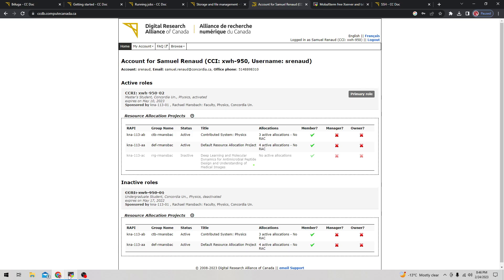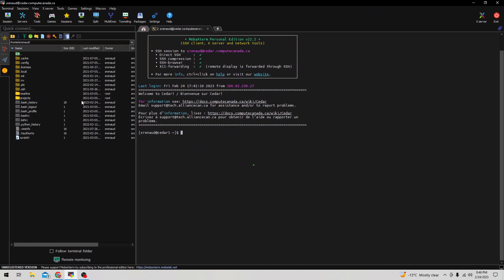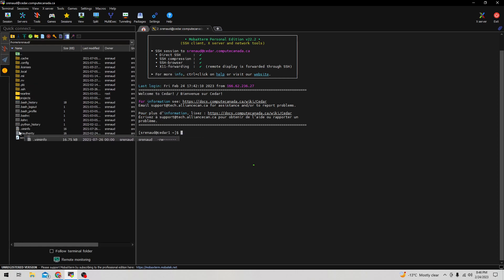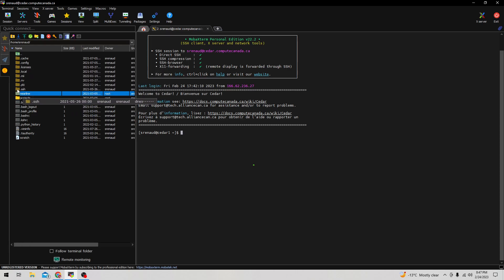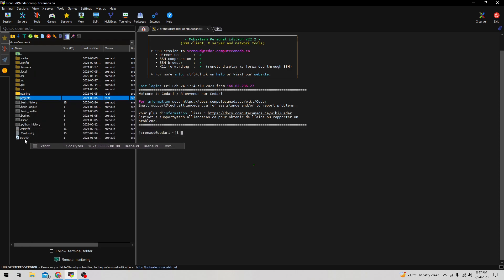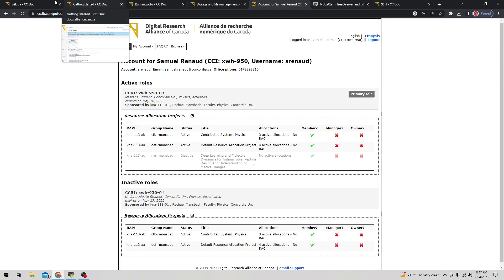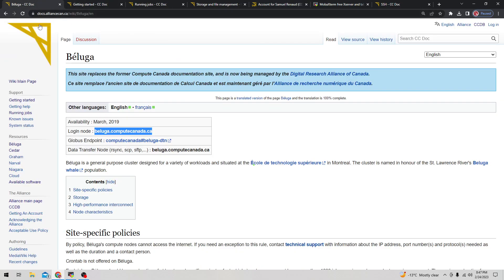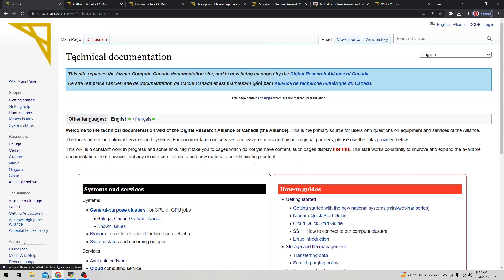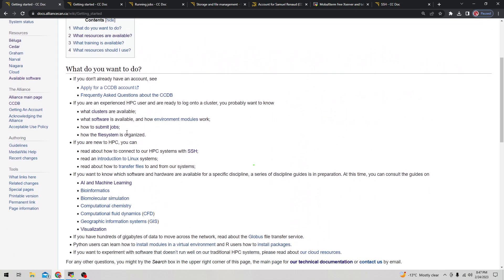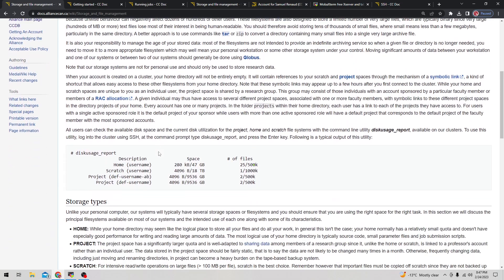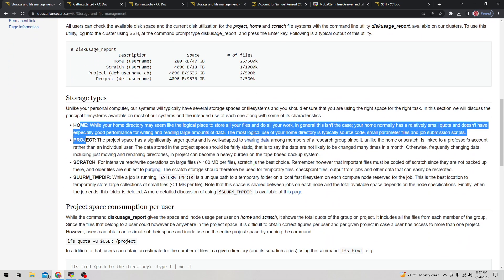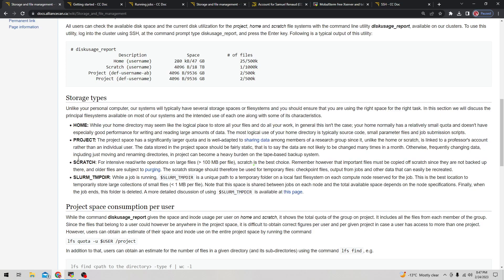Going back to the MobaXterm window, now that we've logged into the Cedar node, we see the files and repositories on the left side. You'll notice nearline, project, and scratch - you can ignore the dot files here, these aren't important. The important ones are nearline, projects, and scratch. If you want more information on what these files are, go to the getting started page and find the file system page link for description of the different home, project, scratch, and slurm temp directories.